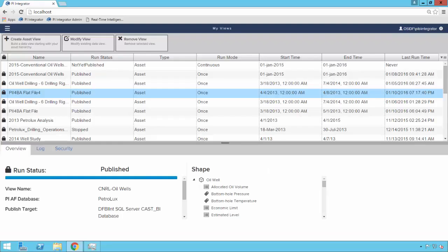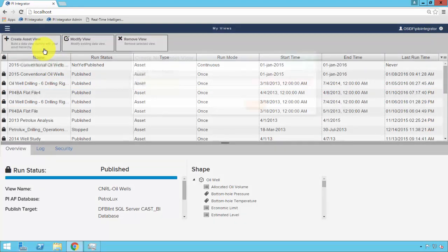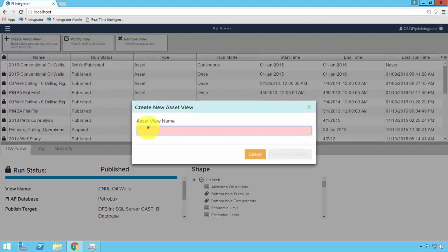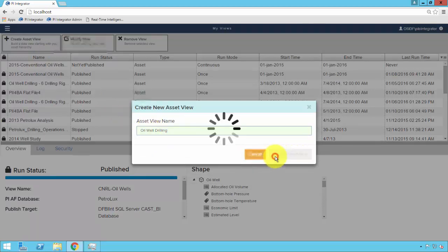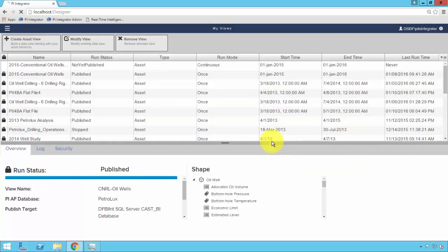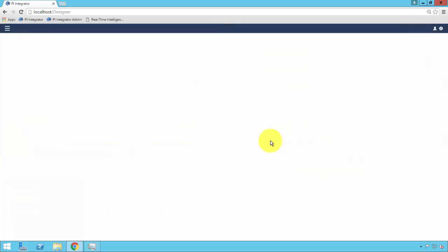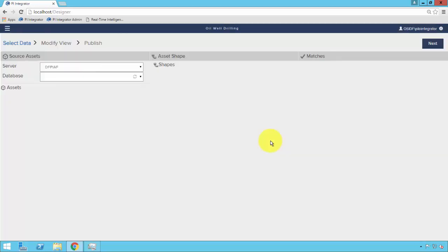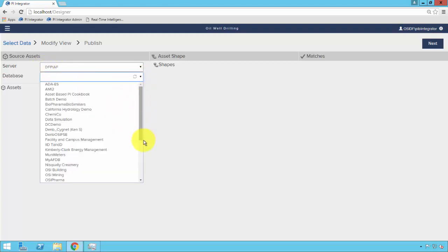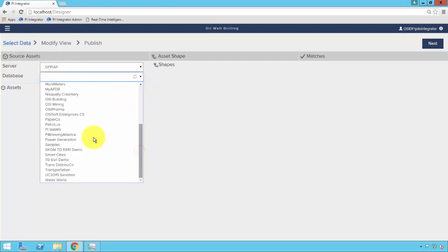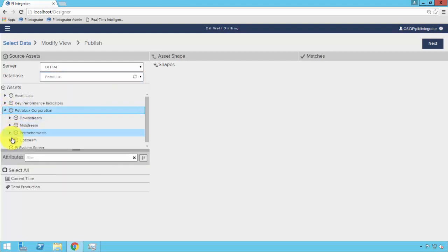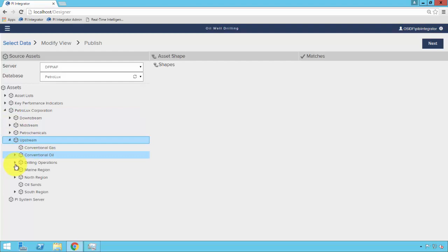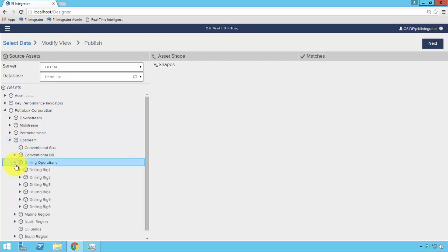We'll go ahead and create a new asset view and give it a name. And then it will take us to the data designer page, where we can define our asset shape, which is essentially our column headings in our row column dataset output. Our server is automatically populated with the default AF server, and we can go ahead and pick the AF database of choice, in this case, Petrolux. From there, we can traverse the AF hierarchy to find our assets of interest, in this case, our drilling rigs.